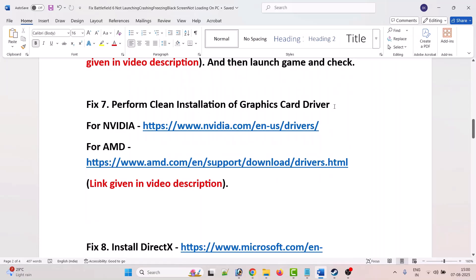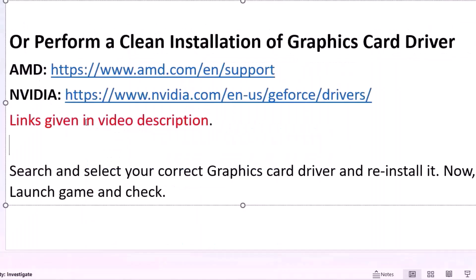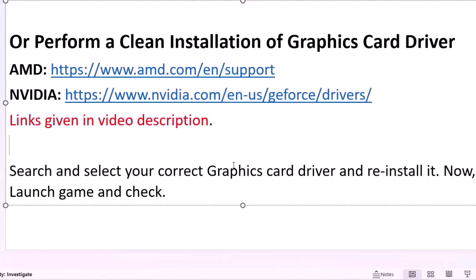The seventh solution is to perform a clean installation of your graphics card driver. If you have an NVIDIA graphics card, go to the official NVIDIA website. If you have AMD, go to the AMD website. If you have Intel, go to the Intel website. In this example, I am showing a clean installation of the NVIDIA graphics card driver.